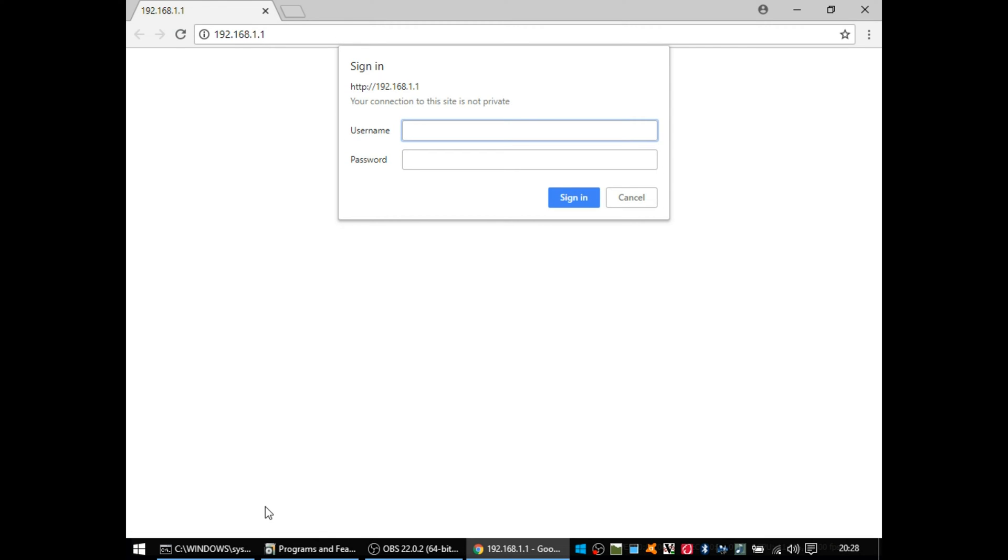Hello everyone, this is a video on the web interface for the TalkTalk Super Router, otherwise known as the D-Link DSL-3782A1.